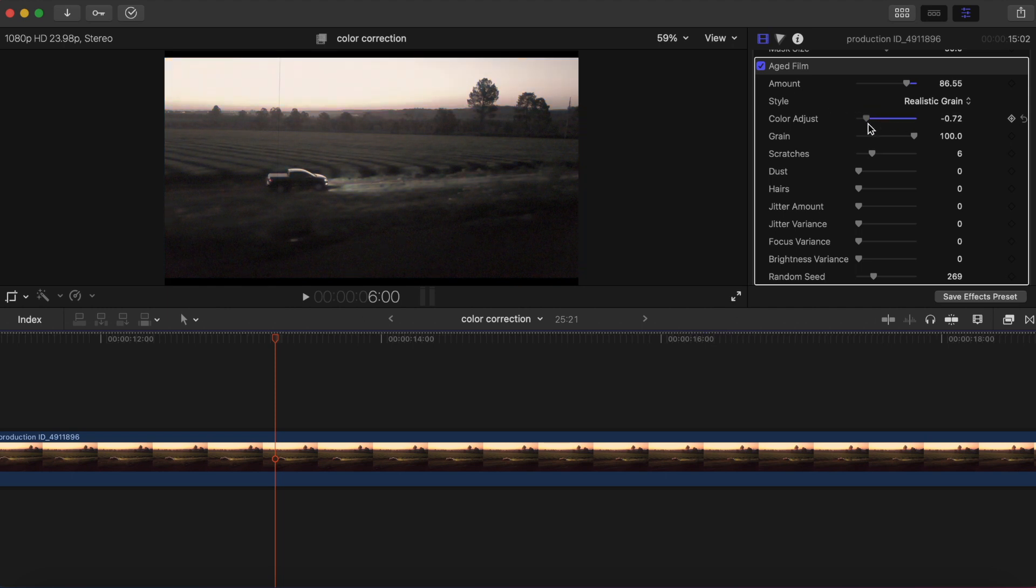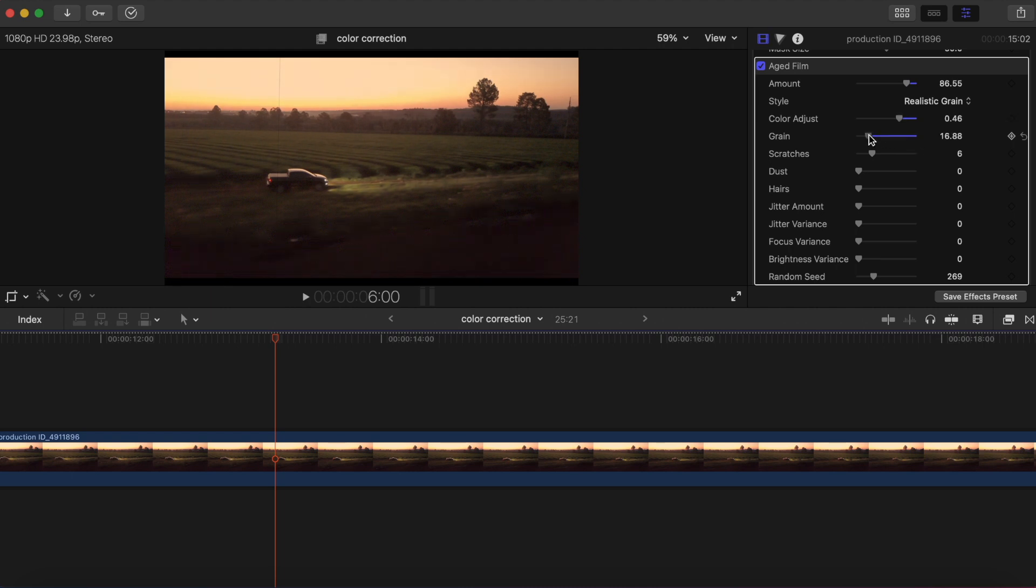The color adjust, we can do black and white or get some color in there. Let's see grain, we'll just keep that up. It does some scratches.